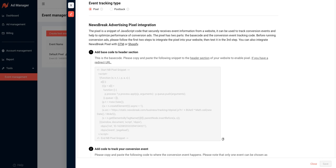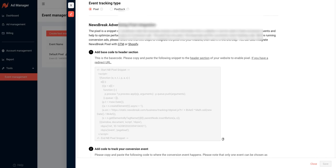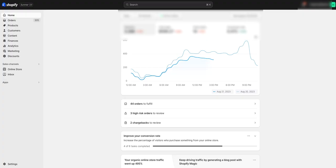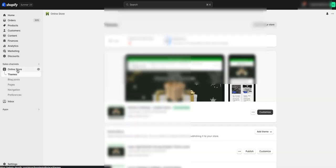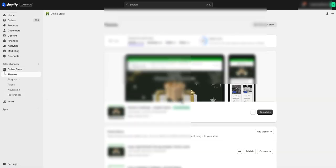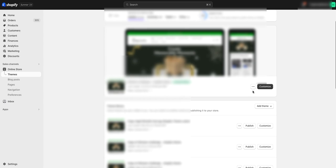Then after we do that, we're going to come over to your Shopify. On the left-hand side, we're going to come down to Online Store. I'm going to click that. And then to the right, we're going to see three dots right here.